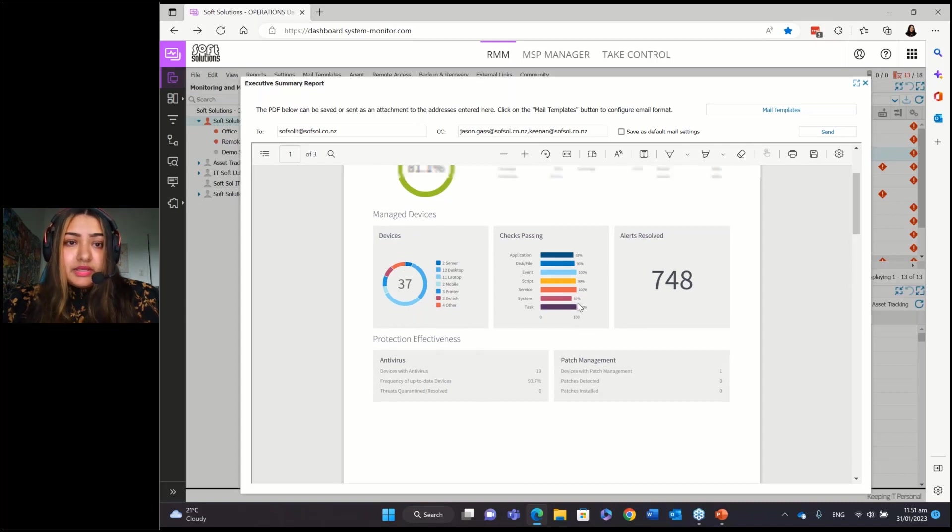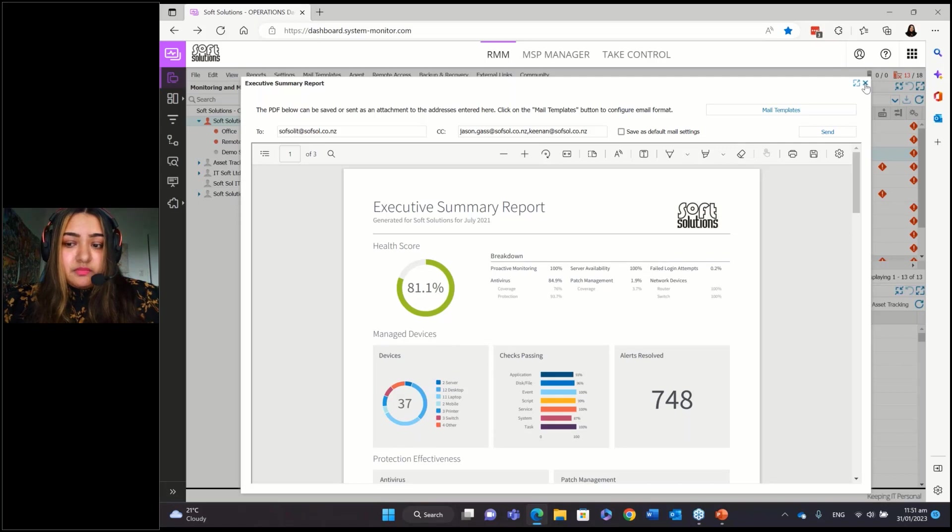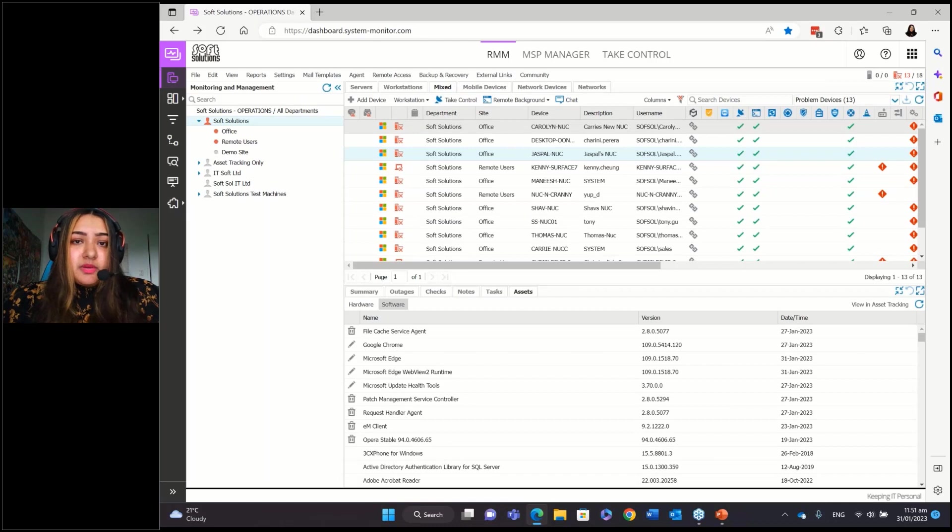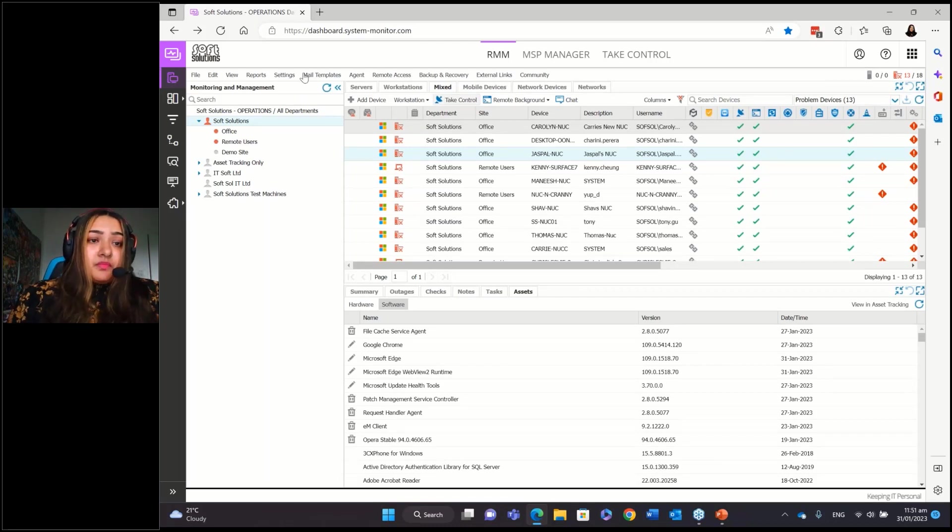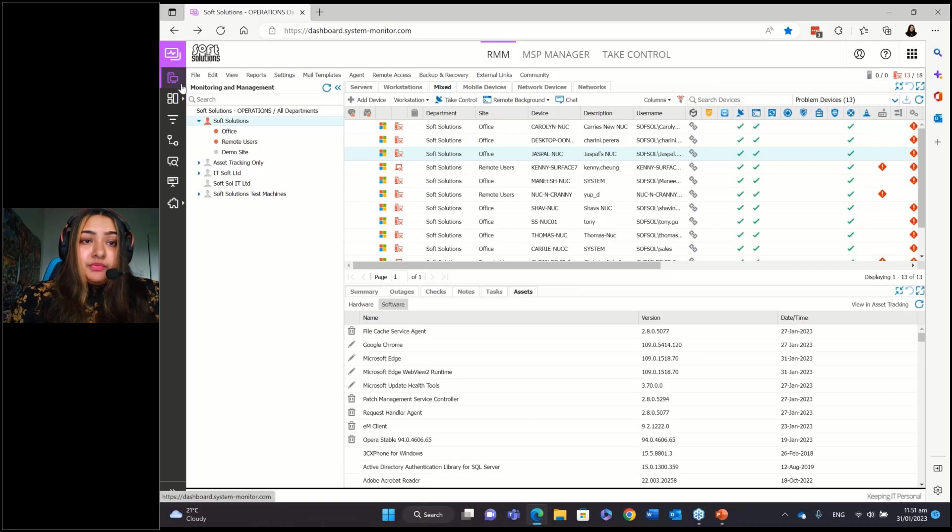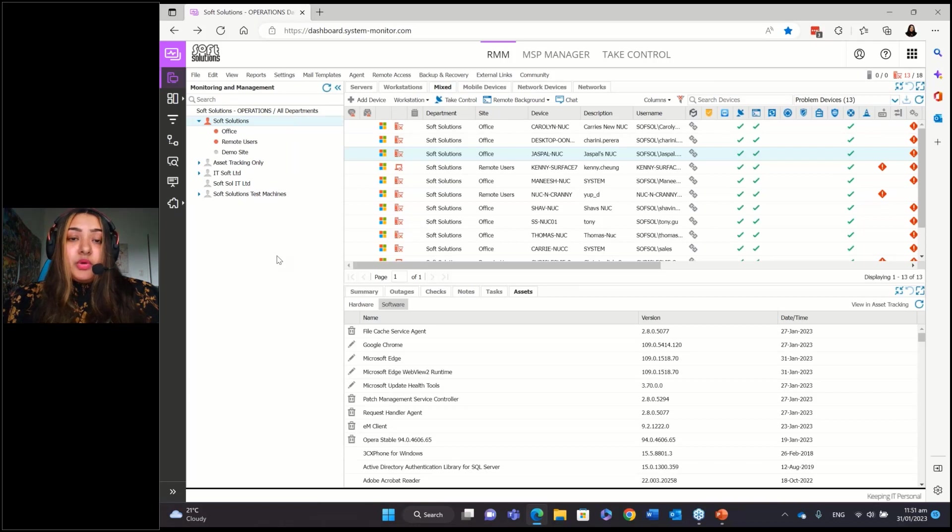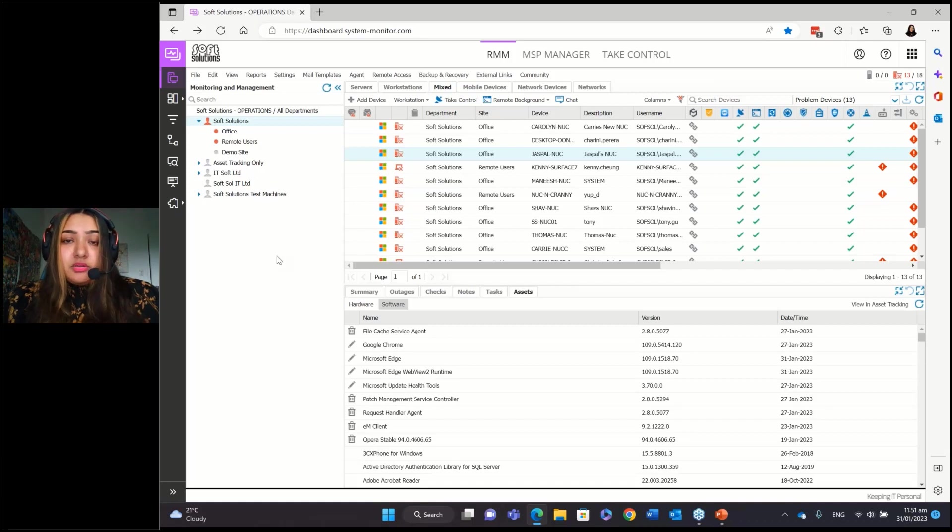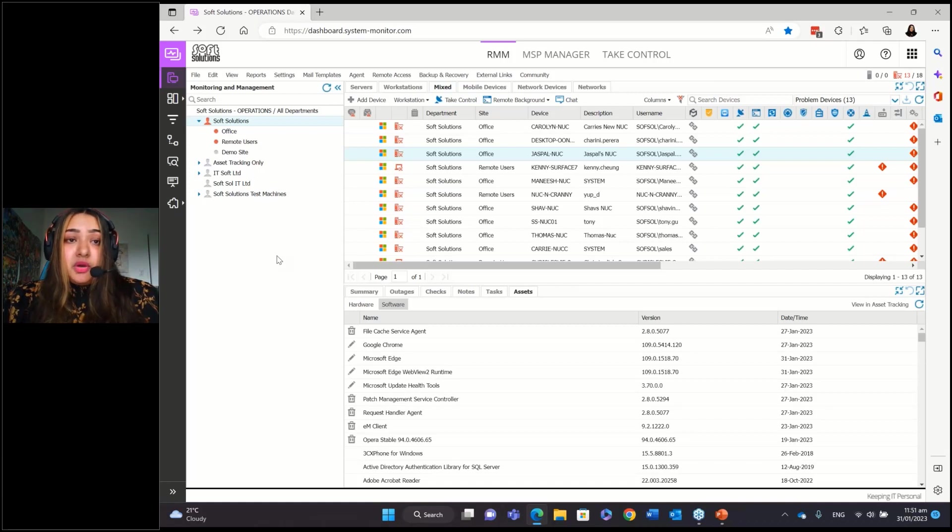And yeah, so that was pretty much just the basics of RMM. So, you know, adding an agent, checks, patch management, being able to take control. And if you would like a demo that's going more in depth and, or you've got a specific part that you would like me to go through or us to go through with you, then feel free to reach out and we'll be happy to give you a one-on-one demo as well.